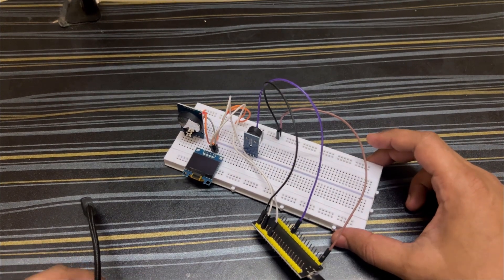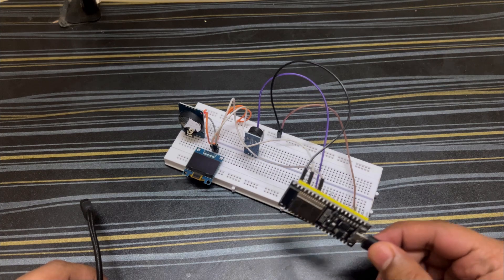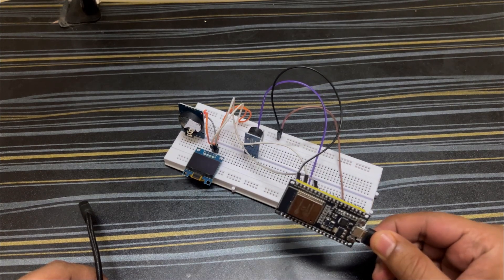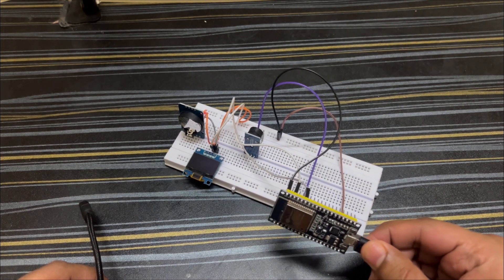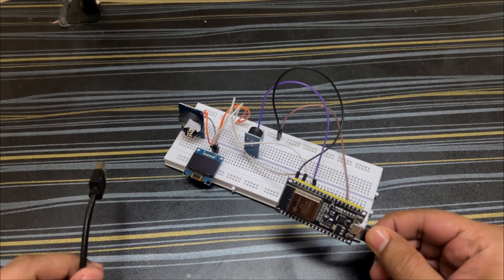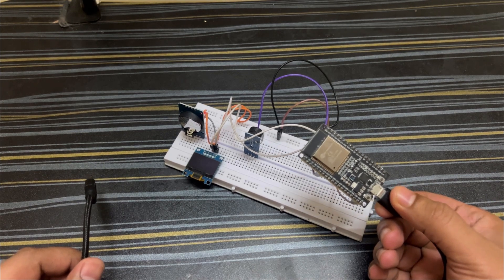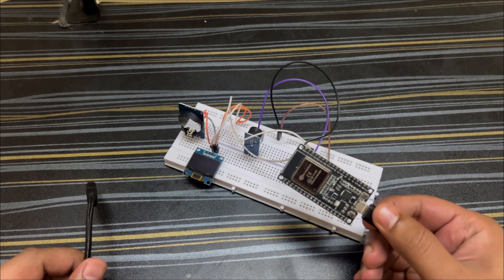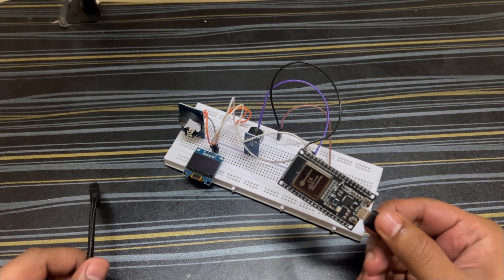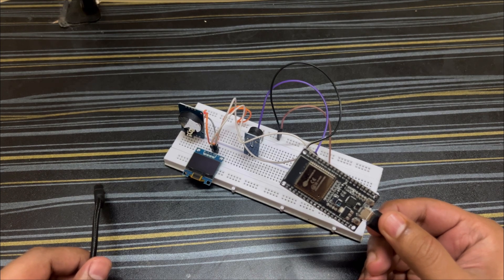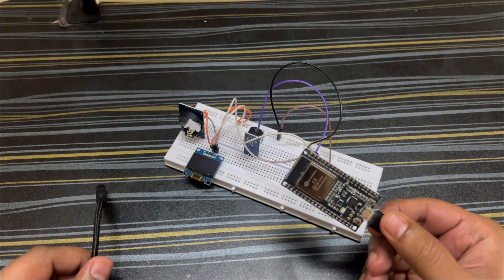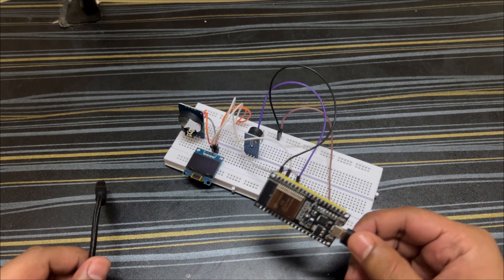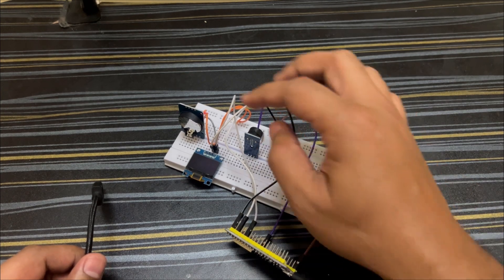So this is a prototype which I've made using breadboard. Maybe later on I'll use some PCB board and improve this as well. I've used ESP32 microcontroller - it comes with Wi-Fi and Bluetooth as well, which is one good thing about ESP32. So I've used different modules over here.